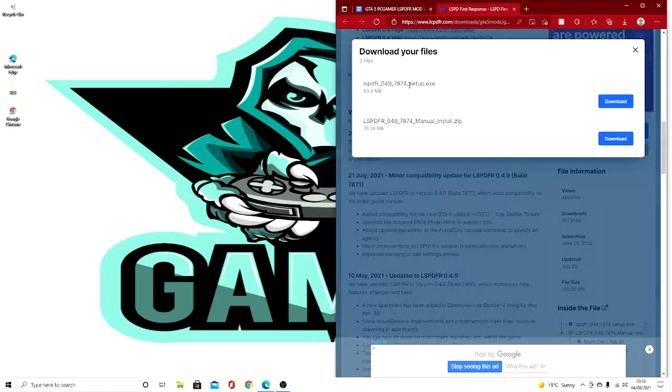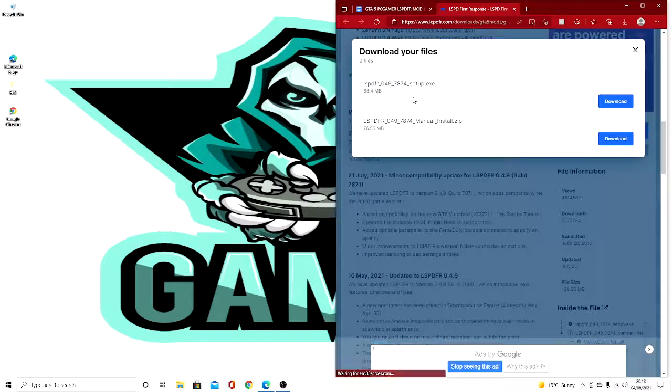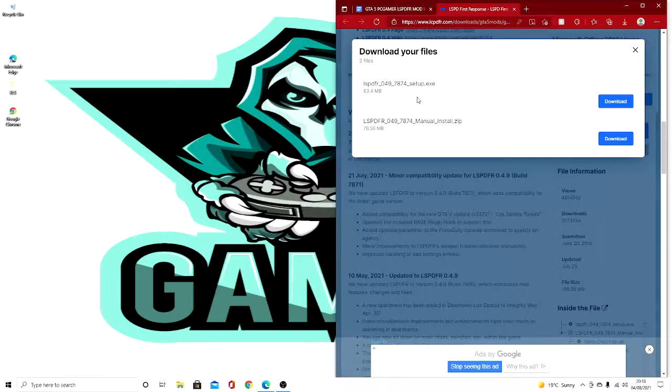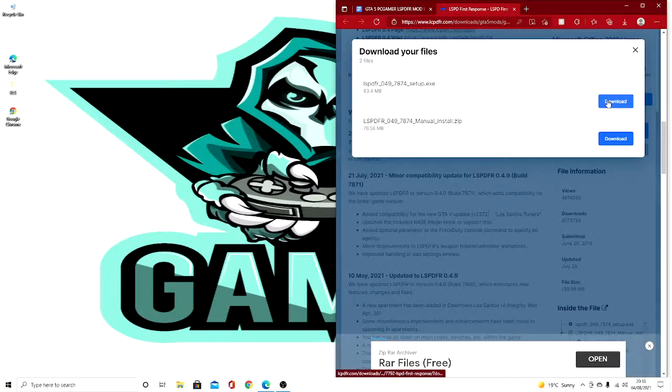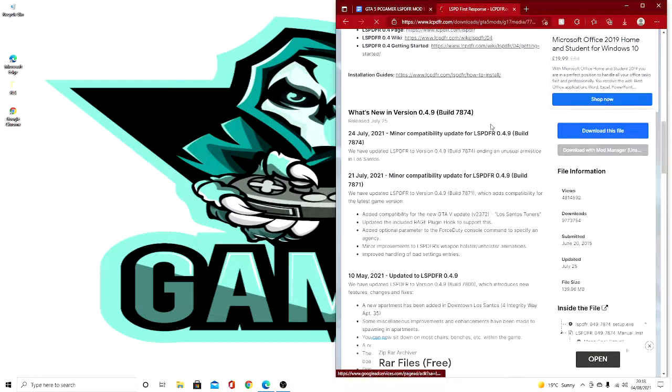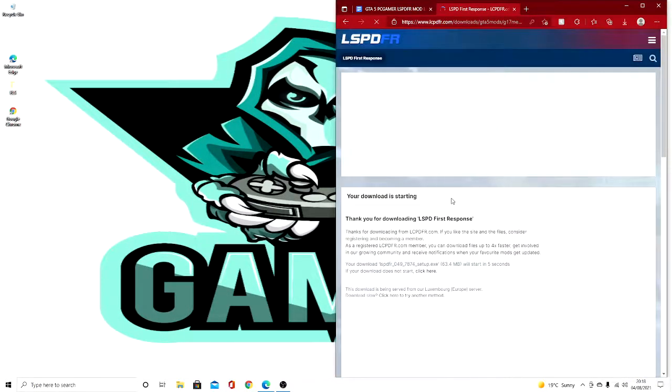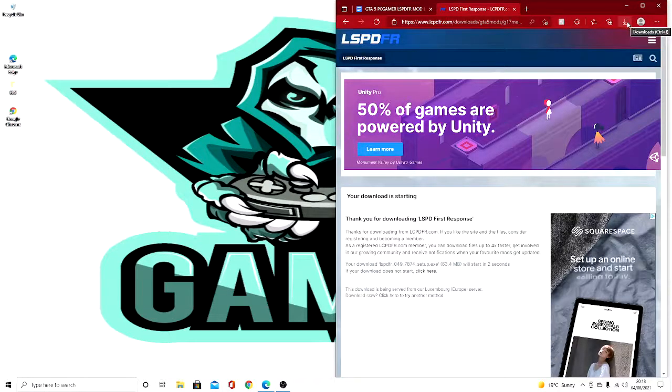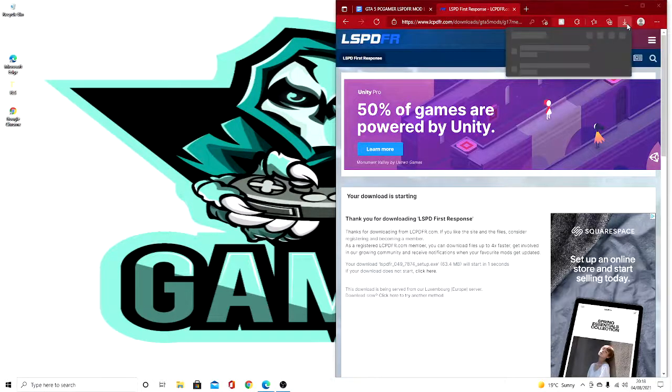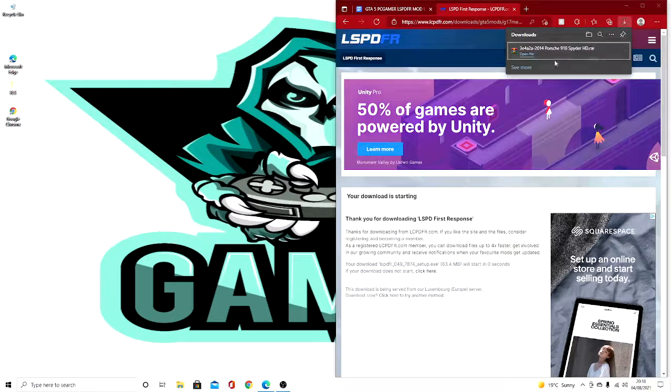Today I'm only going to be doing setup because you don't really need to do the manual since the setup is really easy. So you press download and now you just want to wait till it's in your downloads.